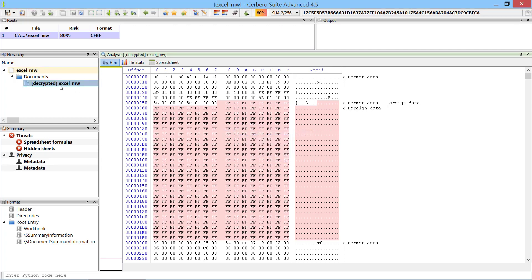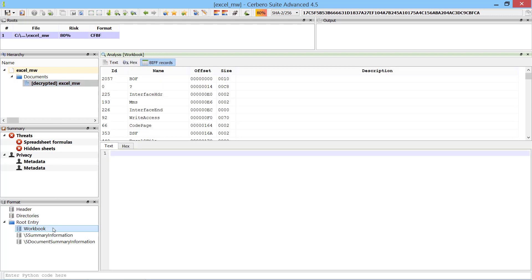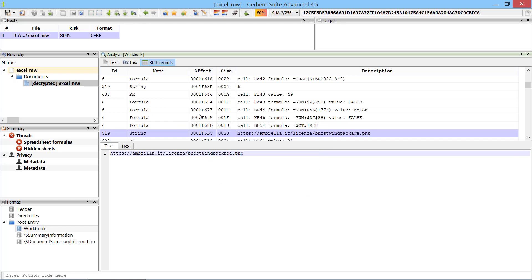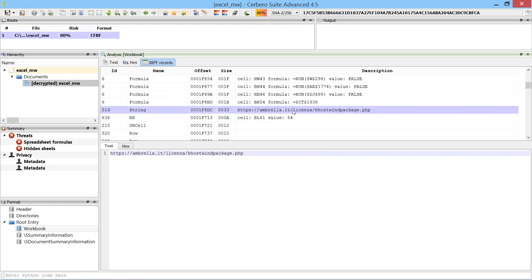Not everybody is aware of it, but Excel stores whenever possible the result of computed formulas, so just by looking at the records of the document we can often find the URL of the malicious payload.